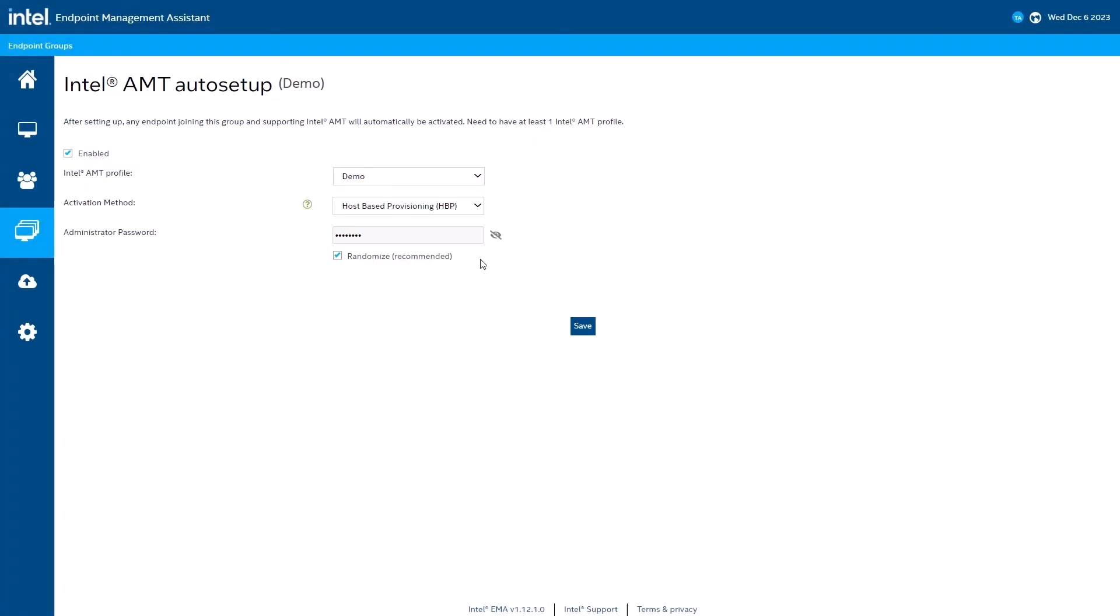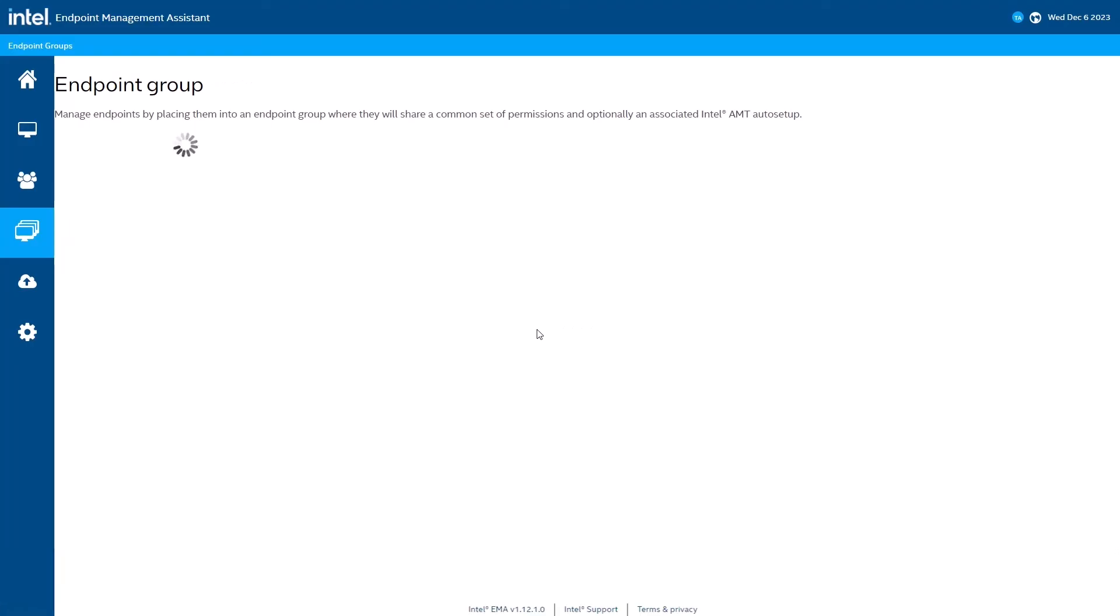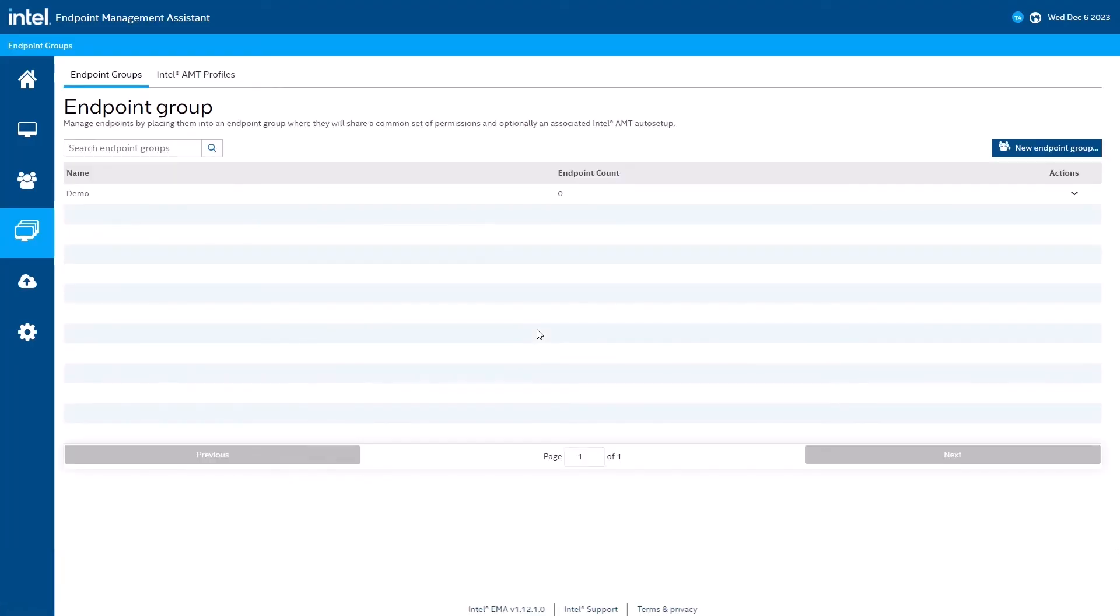Let's shift back to Intel EMA. If I was setting up a production environment, I'd randomize the administrator password. However, for my testing purposes, a strong standardized password will make things easier. I'll save this, and we'll continue.